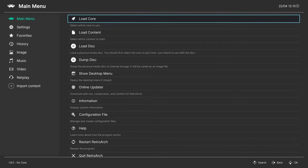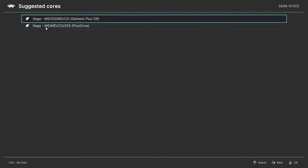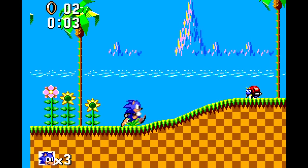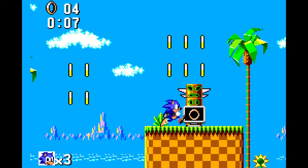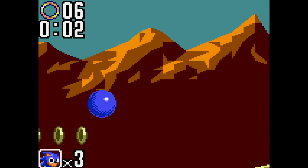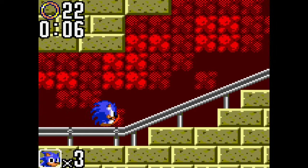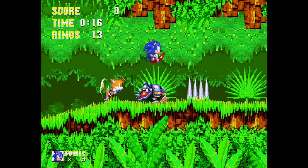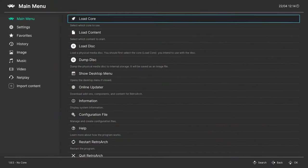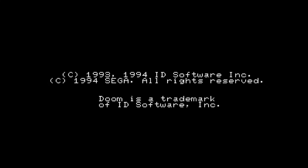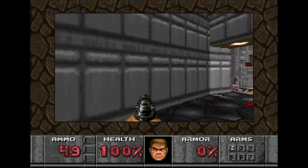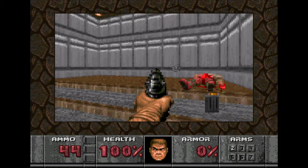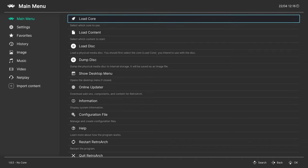If you're just running Master System, Game Gear, Genesis, or 32X games, that is all you really need to do to get things up and running — you'll be able to just load them up and they will play. Here's a quick example of a Master System game, Sonic the Hedgehog. Here's Sega Game Gear. Sega Genesis. Now those were all running through Genesis Plus GX. To do 32X you're going to use PicoDrive. And again, all of those games will run without any special setup required — just download the core, run them, you should be good to go.